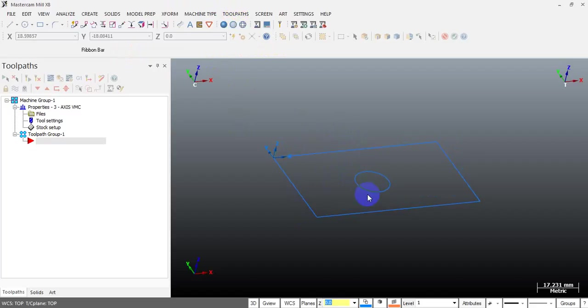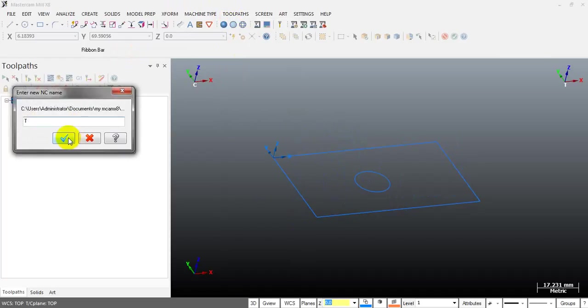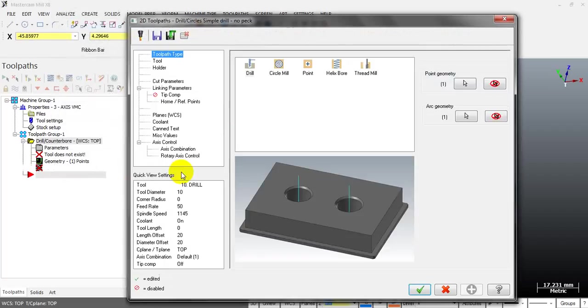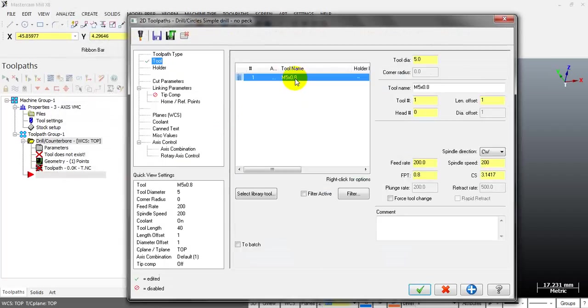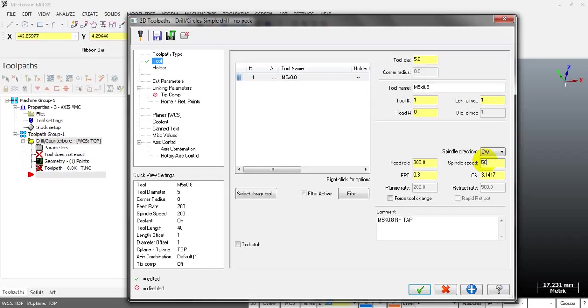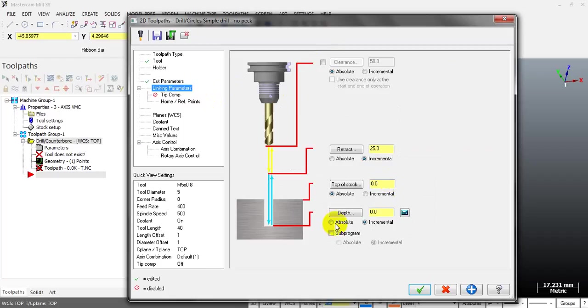I have a hole here I need to tap. I select toolpath drill and select the hole center. Then I select the tool - I have the M5.8mm tap right here. I input the value of the spindle speed, for example 500. You can see that the thread pitch is 0.8 and the feed rate is 400mm per minute.